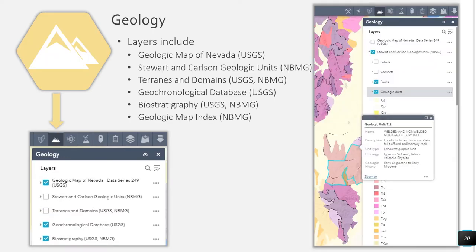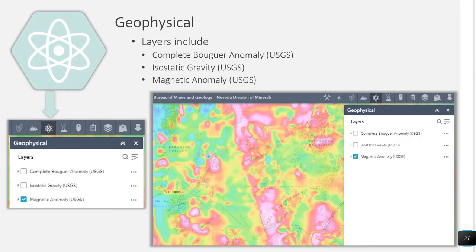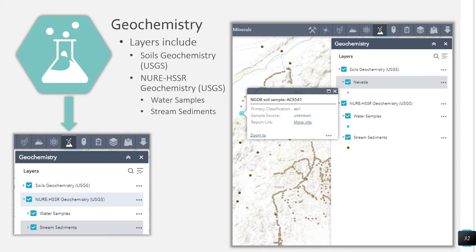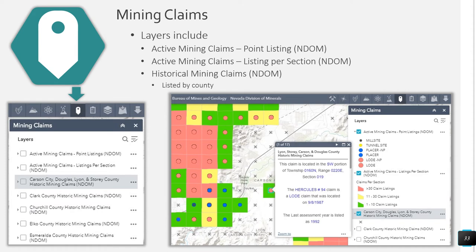The geology category includes a geologic map of Nevada, the Stewart and Carlson geologic units, terrains and domains, geochronological database, biostratigraphy, and a geologic map index. The geophysical layer includes the complete Bouger anomaly, isostatic gravity, and magnetic anomaly. The geochemistry category includes soils geochemistry and Nure HSSR data. The mining claims category includes active mining claims point listings, active mining claims listings per section, and historical mining claims listed by county.